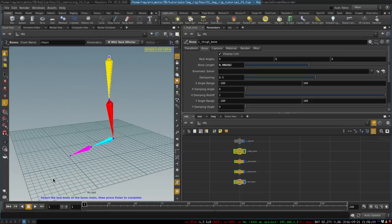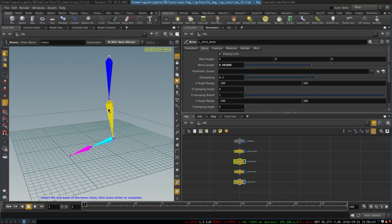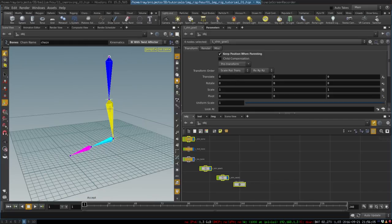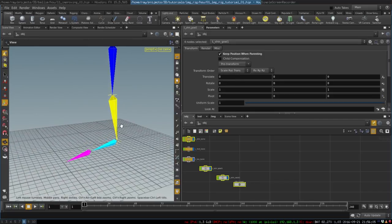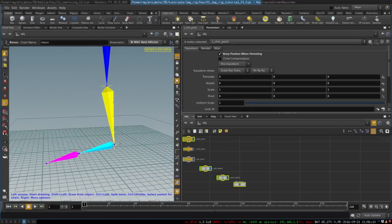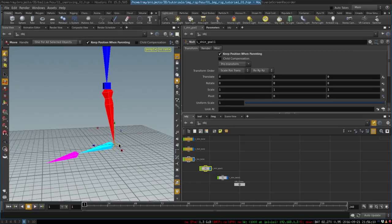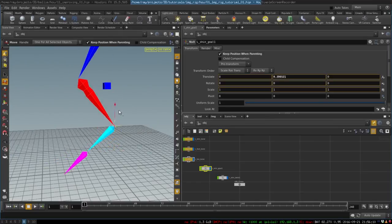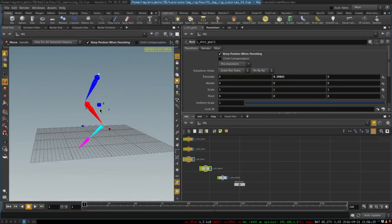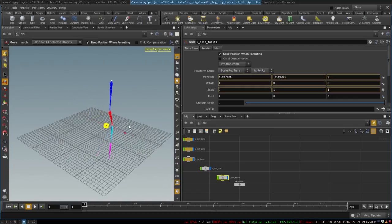Then it tells us to select the last bone in the chain, so we select the last bone and hit enter. Just like that we have created inverse kinematics that controls our leg, and this twist effector controls how it rotates.